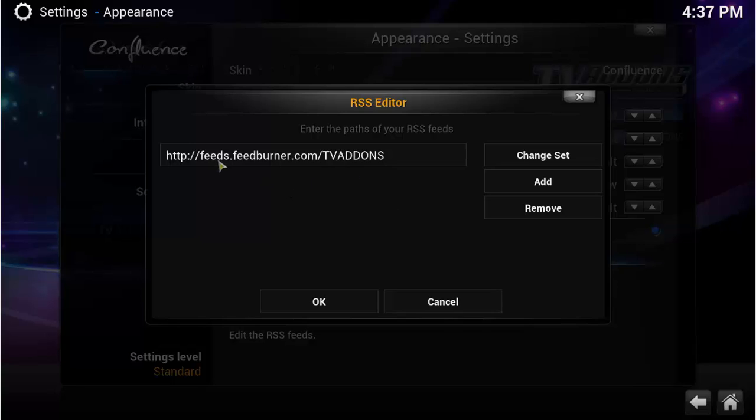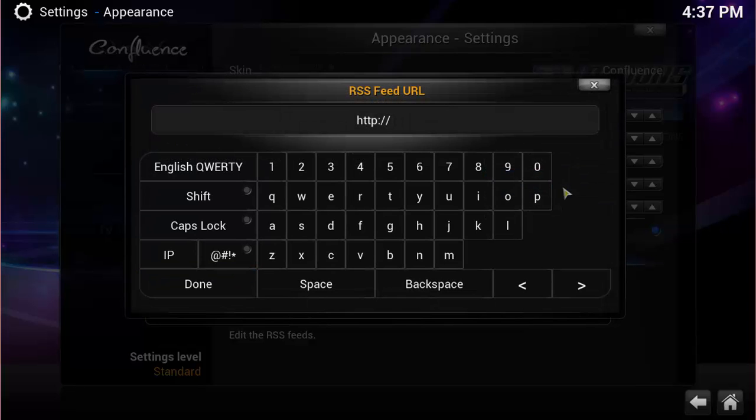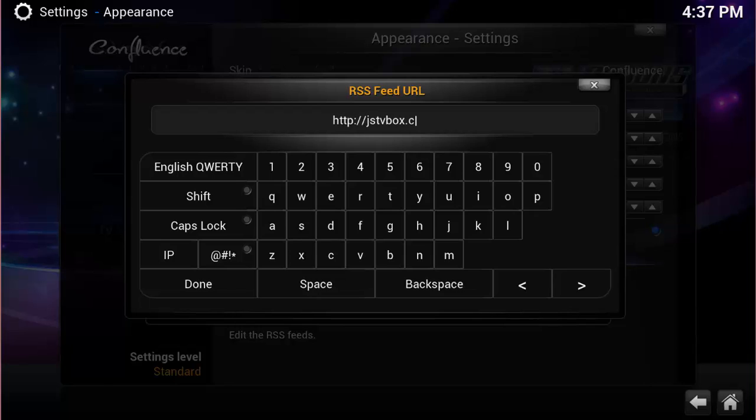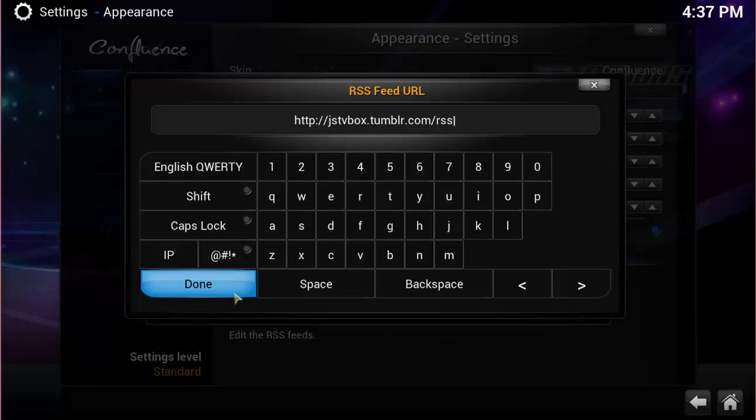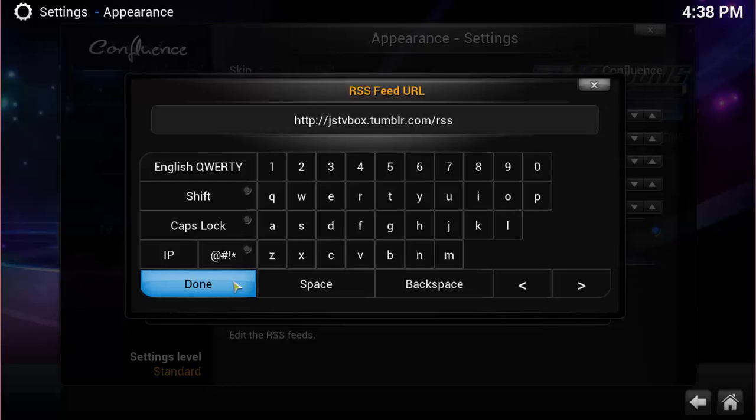And so you can see right now there's a feed here. Your feed may look different, or you may not even have a feed. But to add our feed, to get updates like this and what's going on, all you have to do is add JSTVBox.tumblr.com forward slash RSS. So JSTVBox.tumblr.com forward slash RSS.